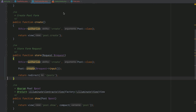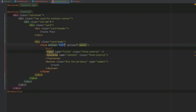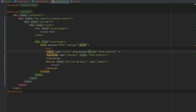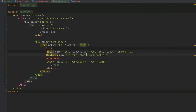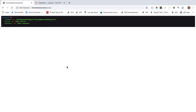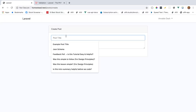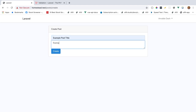We submit the form and confirm we have our CSRF token, title, and content in the request. We add the authorize call in the store method, passing the Post class since we have no instance. Everything is set up with the form. We also add placeholders — 'Post Title' and 'Post Content' — to make the form look cleaner.